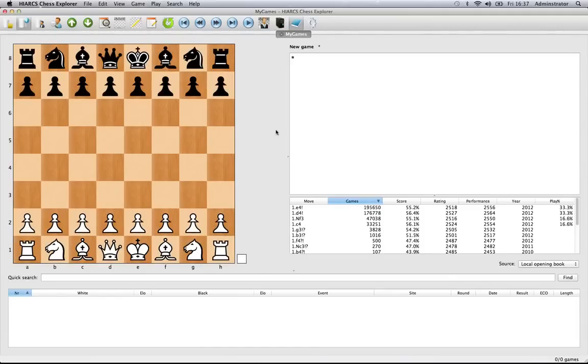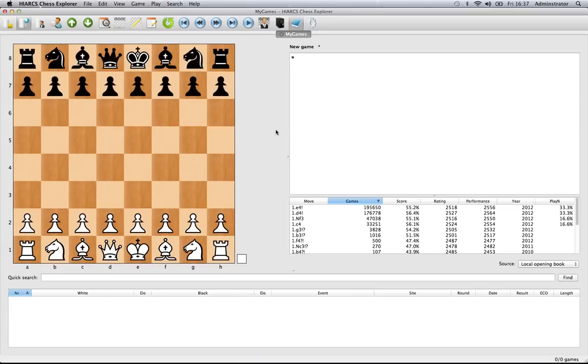Now we're going to take a look at the very simple act of copying and pasting positions or games. If you want to copy a game from an email or something you've seen on the internet, a PGN formatted game that you want to copy into HighArx.